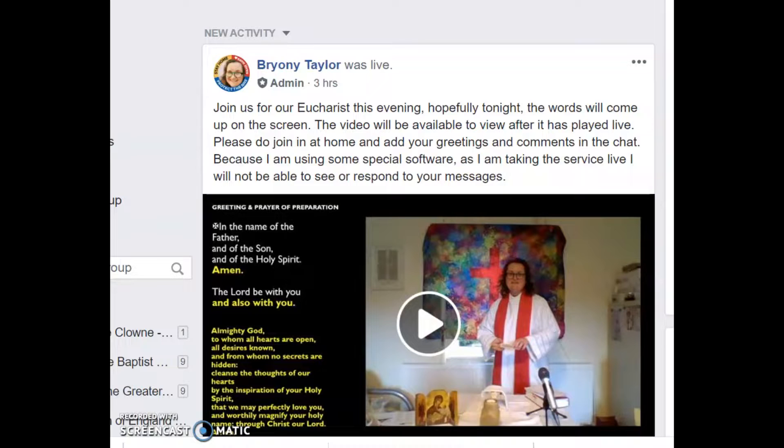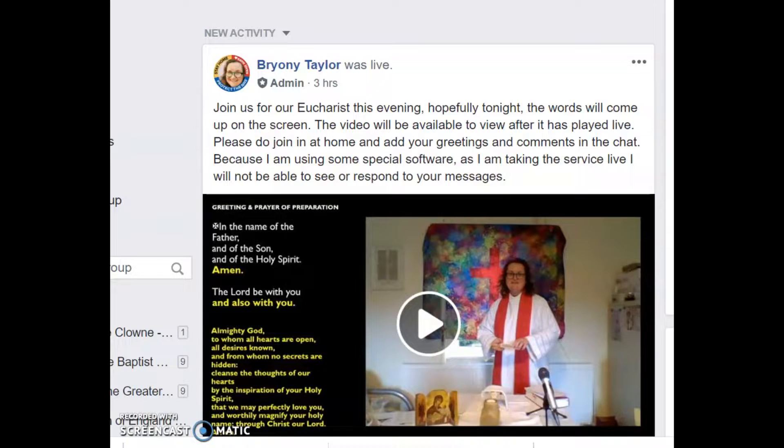I do my live Eucharists on a Thursday and then on a Sunday I do a pre-recorded service to give myself a little bit more freedom with the Sunday service. But you may like to do this on a Sunday morning. So I'm just going to in this video show you how to do it.